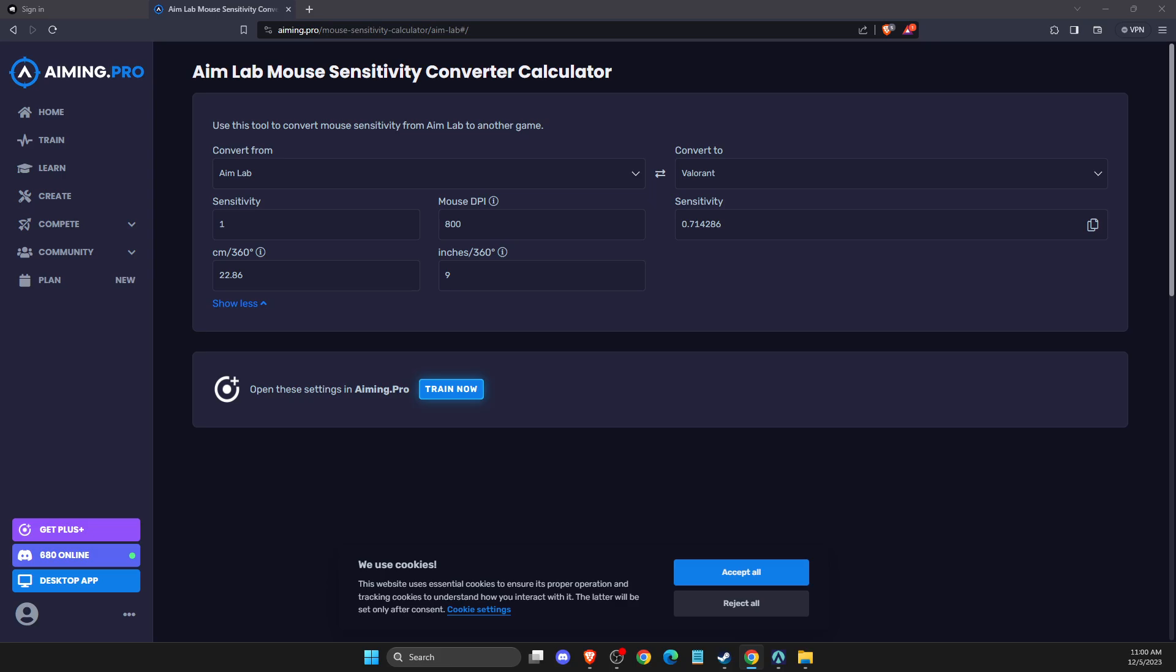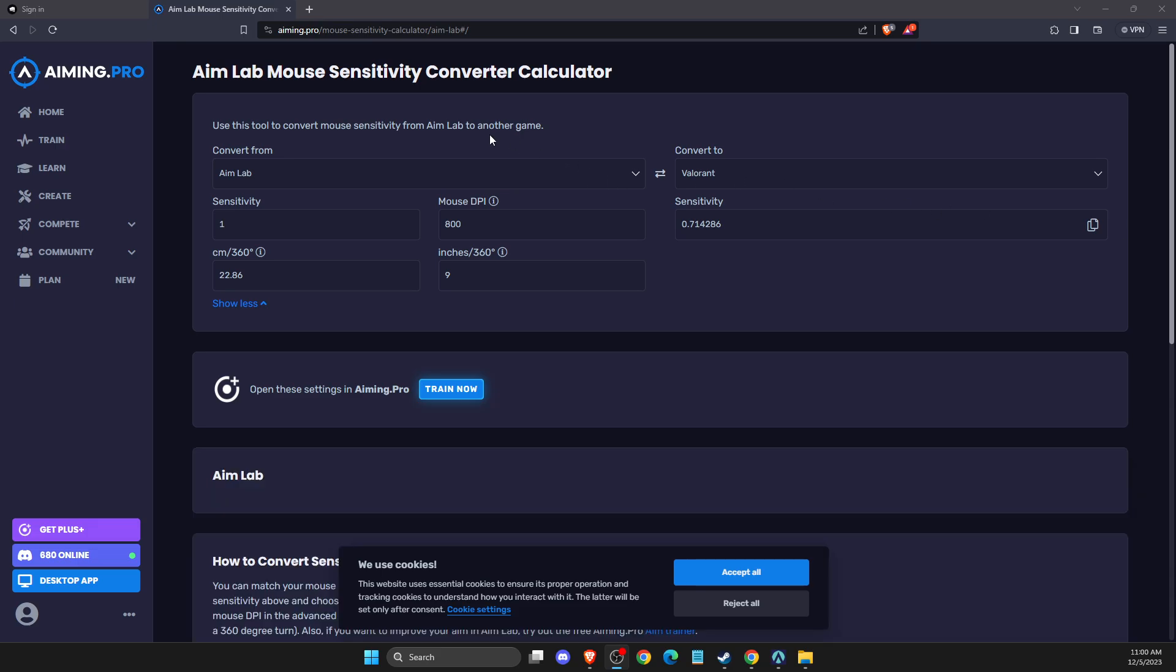Guys, in this video I will show you how you can apply Aimlab sensitivity to Valorant. It's quite easy to do, so without further ado, let's get started.